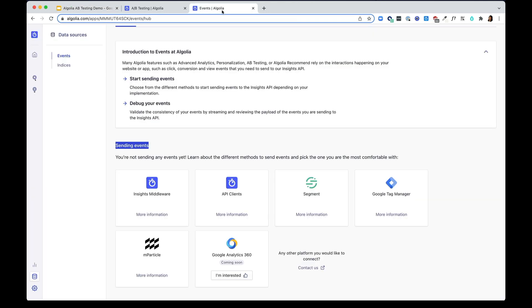Before you set up any A-B tests, you need to send some events to Algolia for us to capture the user interactions.